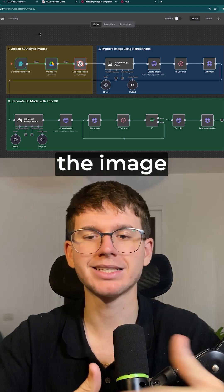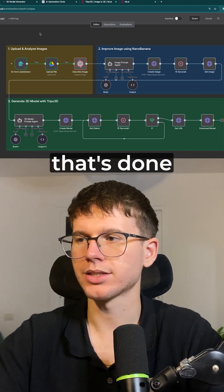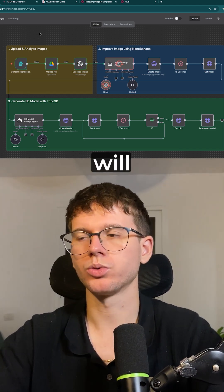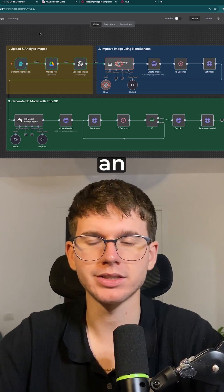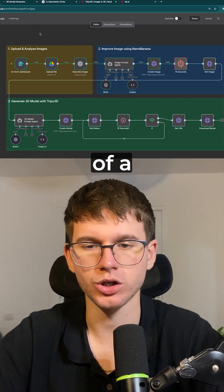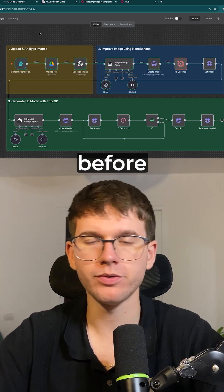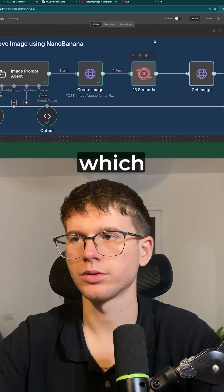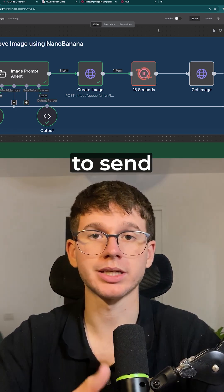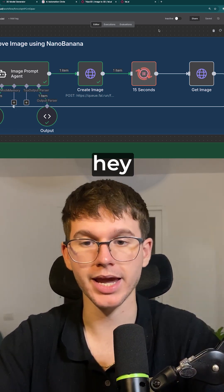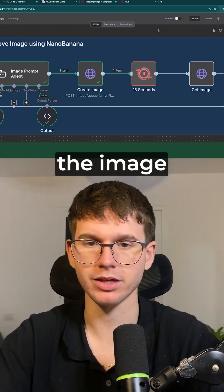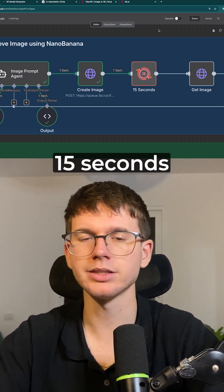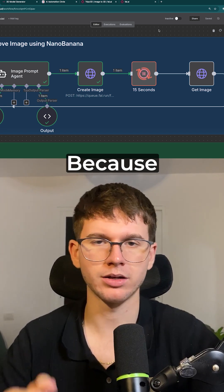We then analyze the image using AI. Once that's done, we send it to our AI agent, which gives us an enhanced version of a prompt before sending a signal to the new model, which allows us to send a request to actually make the image, before waiting 15 seconds to get the image back, because it's a two-step request.